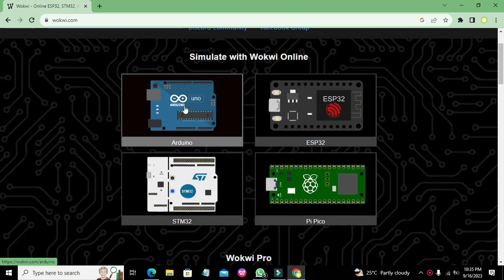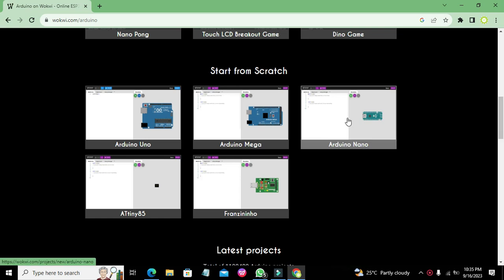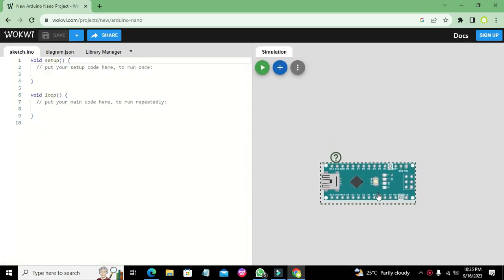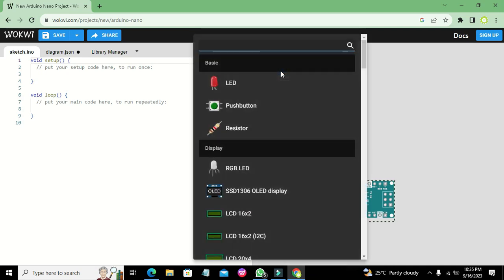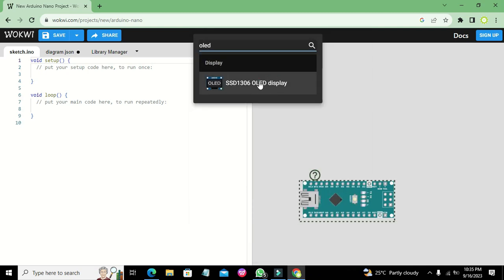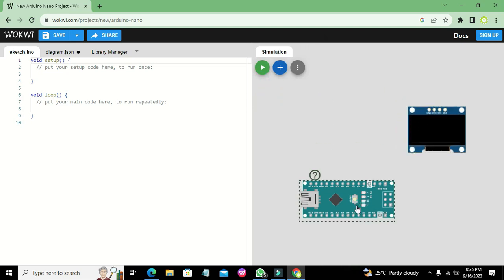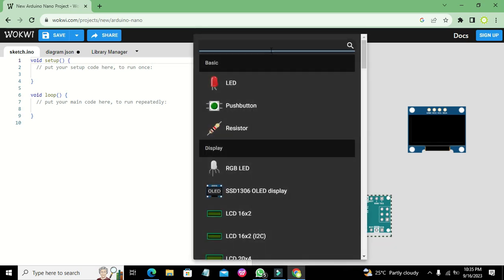Here we have four of our microcontrollers and we will choose Arduino. In Arduino we can click on Arduino Nano. This sets up our Arduino Nano setup — on the right-hand side is the circuit window and on the left-hand side is the programming window. Here we will write the OLED display code.